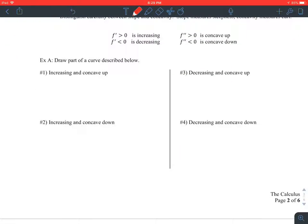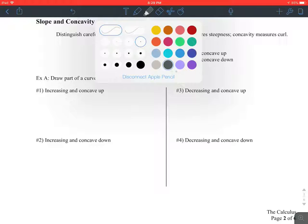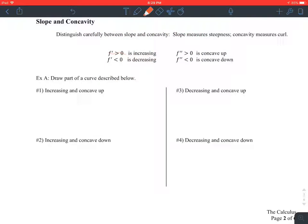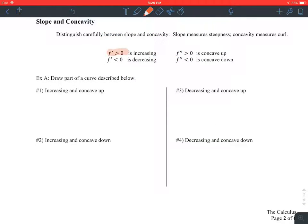Distinguish carefully between slope and concavity. Slope measures steepness; concavity measures curl. There are four choices: f prime is increasing when it's positive; f prime could be decreasing when it's negative. f double prime, when it's positive, is concave up; when double prime is negative, it's concave down.